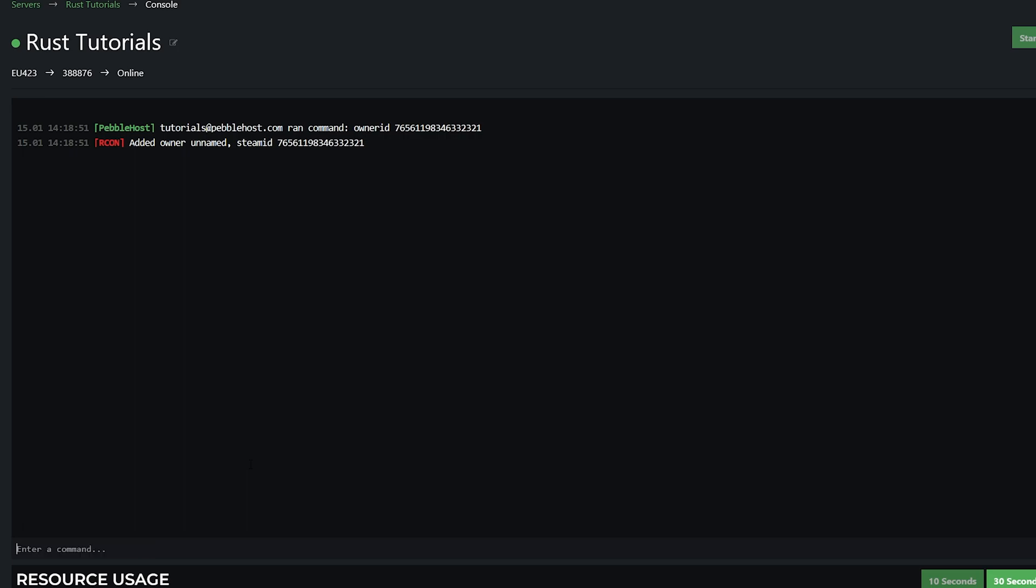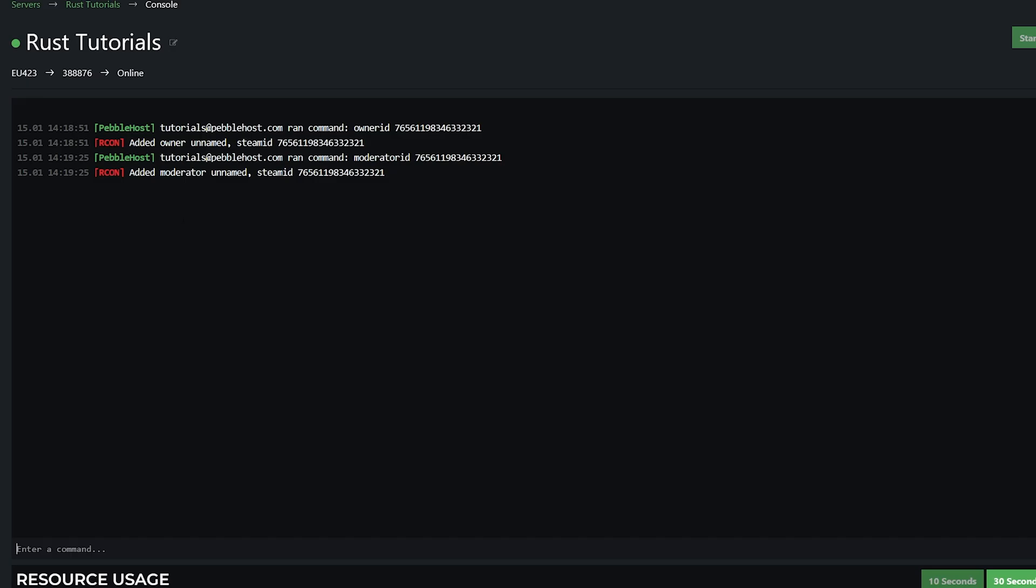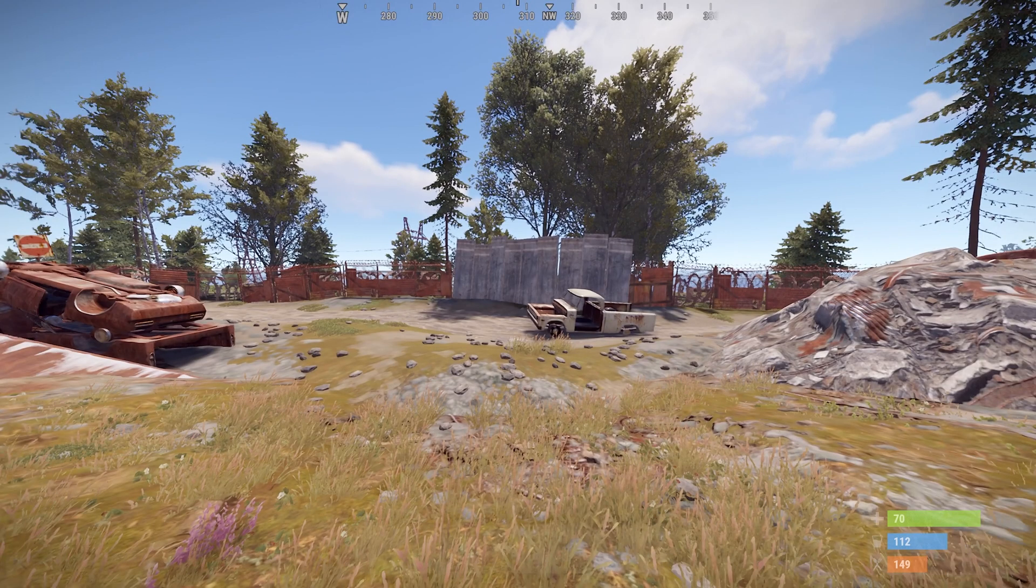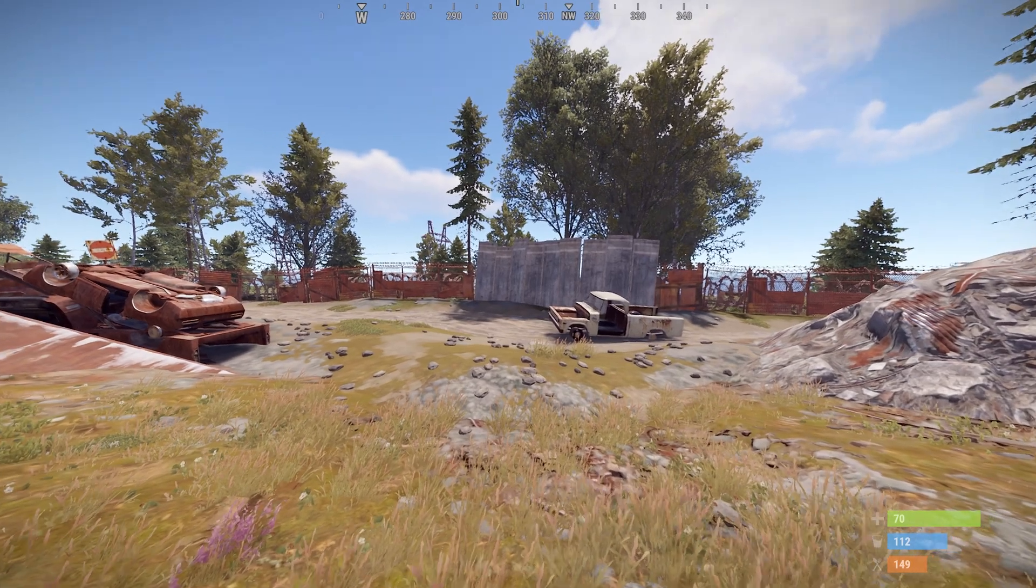So now to add a moderator, you're going to do moderator ID space, and then their Steam ID. So if you do that, I've now added a moderator. So once you have been given the permissions, you actually do need to rejoin the game. So go ahead and do that.